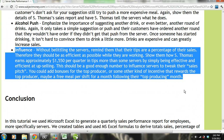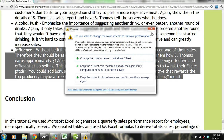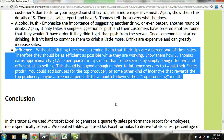Then we need to influence our employees. Without belittling the servers, remind them that their tips are a percentage of their sales, so they should be as efficient as possible while working. Show them how S. Thomas earns approximately $1,550 more per quarter in tips than most of the other servers. You could also add bonuses for top producers or other incentives, such as a free meal per shift for a month following their top producing month.